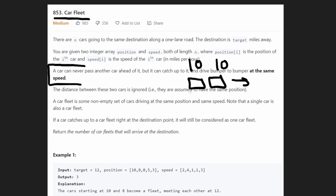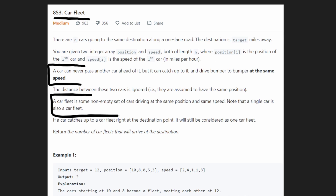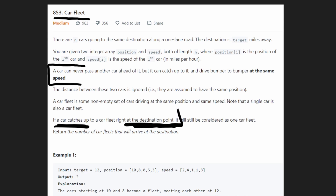If cars are right next to each other, they're assumed to have the same exact position — even though technically one is behind the other, they're still considered to have the same position. A car fleet is a non-empty set of cars at the same position traveling at the same speed. Even a single car can be considered a car fleet. And if a car catches up right at the moment they both arrive at the destination, they are still considered a car fleet.